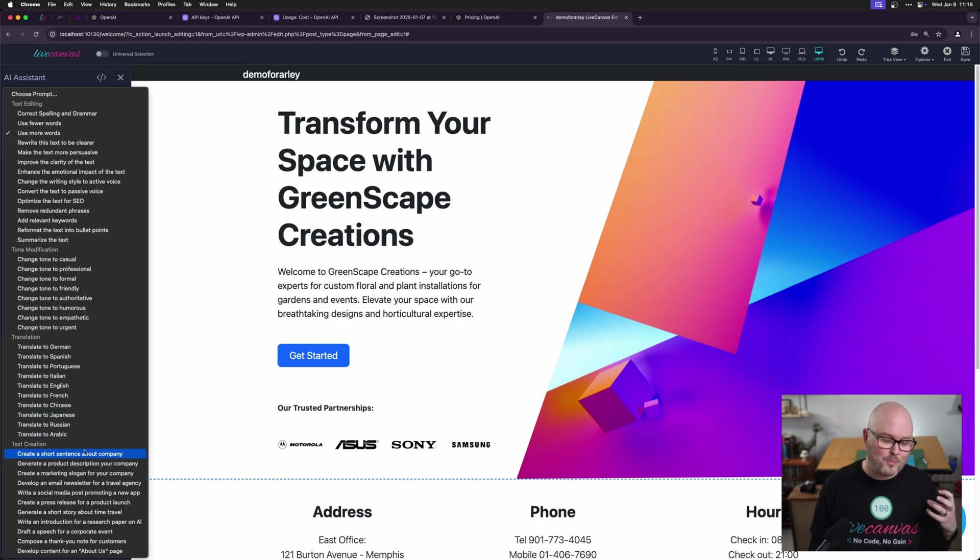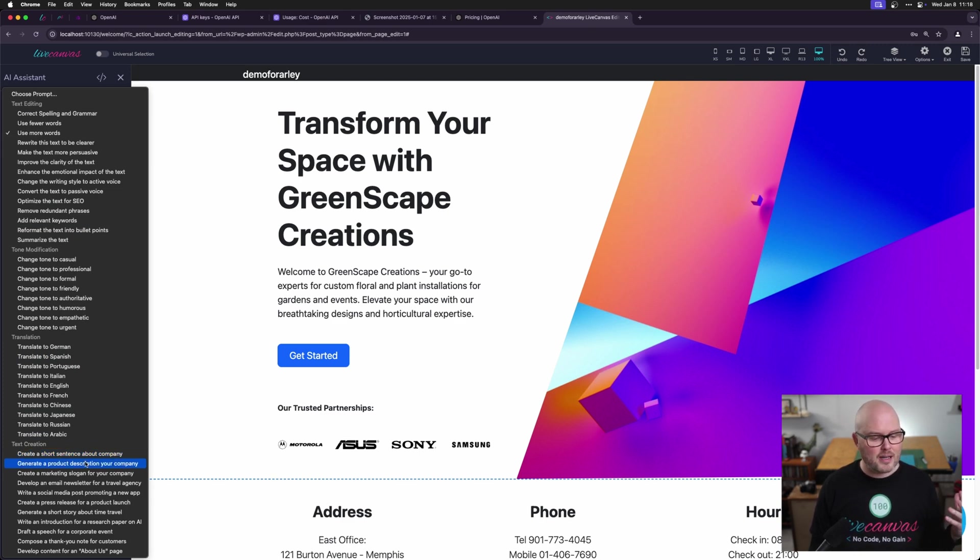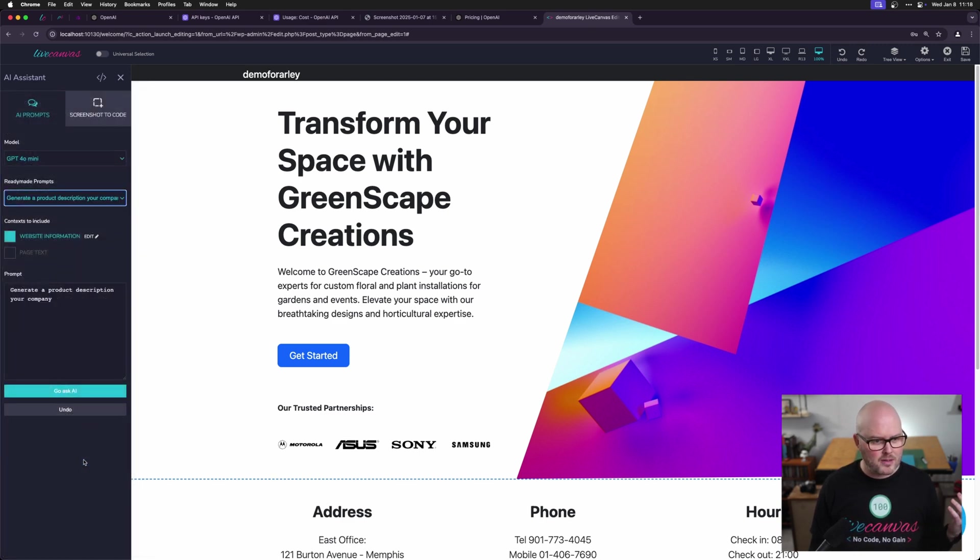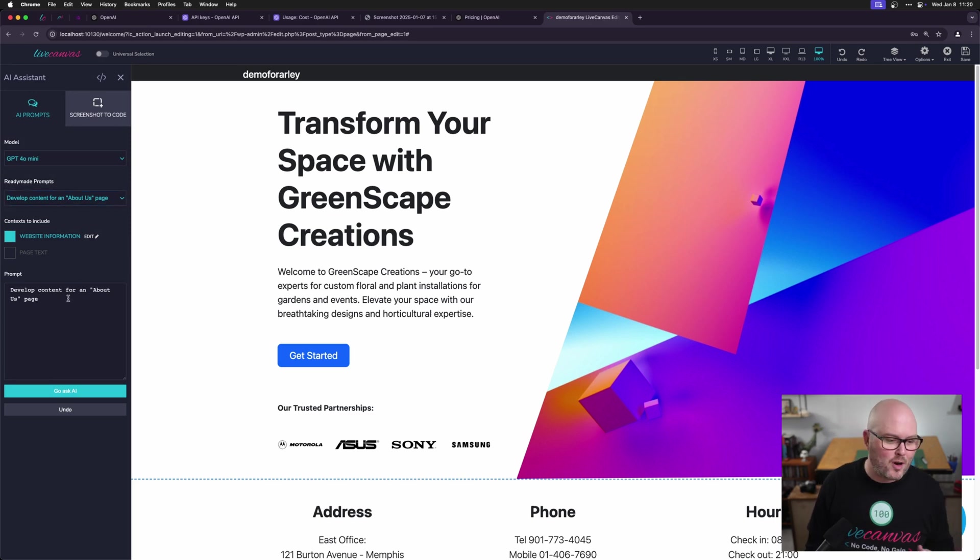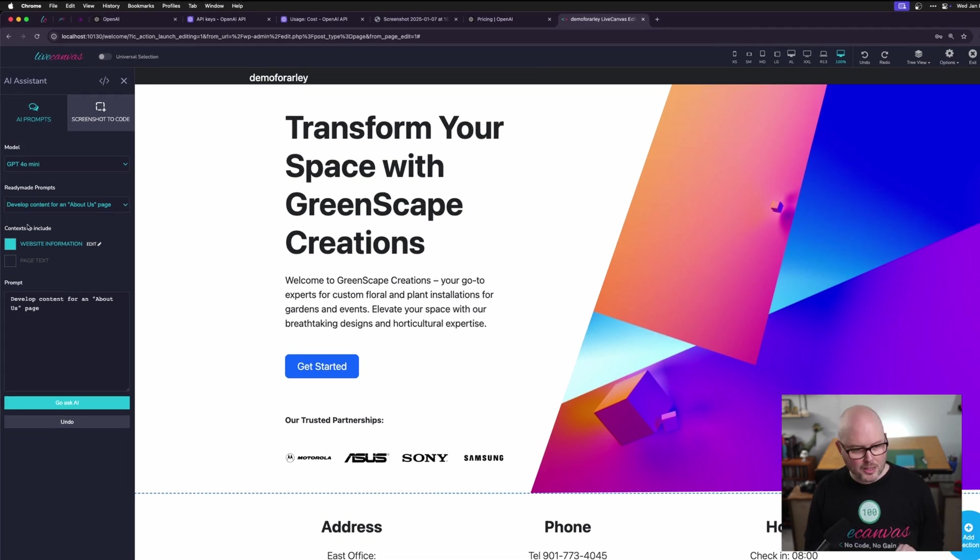And below that there's creation prompts like create a short sentence about the company, generate a product description. When you click one, it actually just fills the prompt and you could just change it as you need.